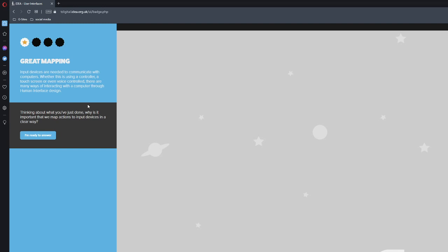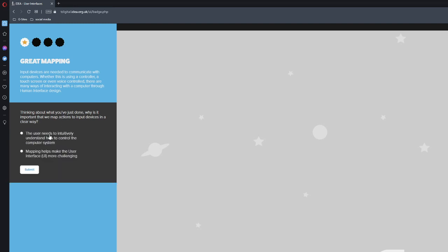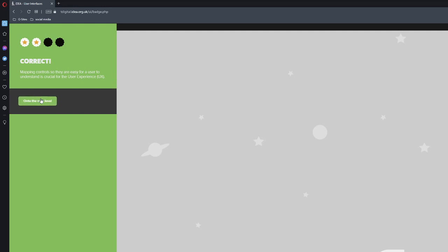Input devices are needed to communicate with computers. Think about what you've just done. Why is it important that we map actions to input devices in a clear way? The user needs to intuitively understand how to control the computer system. Mapping helps make the user interface more challenging. No, we need to allow the users to basically control it a lot easier. That's what we're going to do. So we'll move on to the next level.